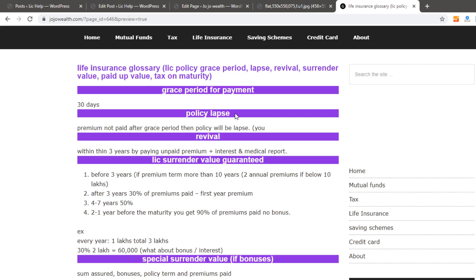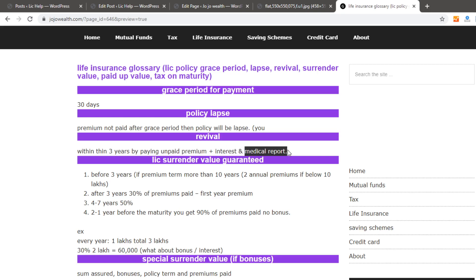You will need to use LR Revive to address the policy lapse. If you have a premium, you will need to visit the premium page and pay the interest. You will also need a medical report, and you should check the policy term with your agent.